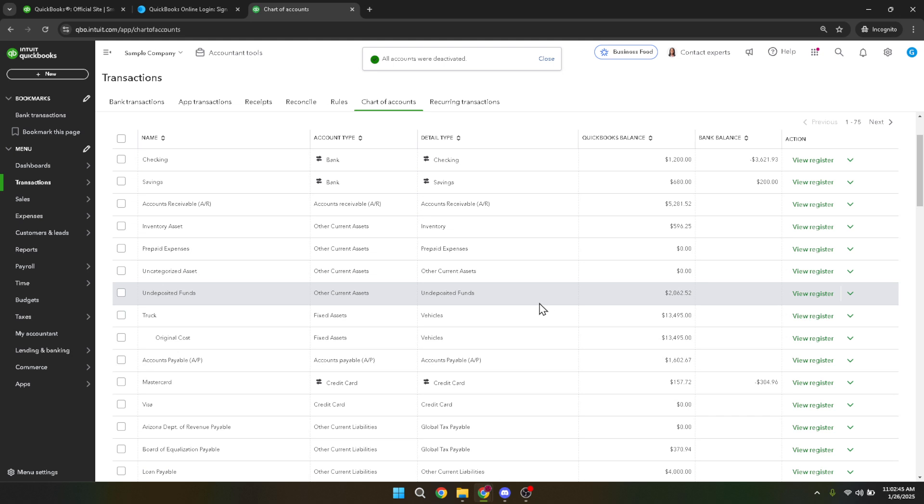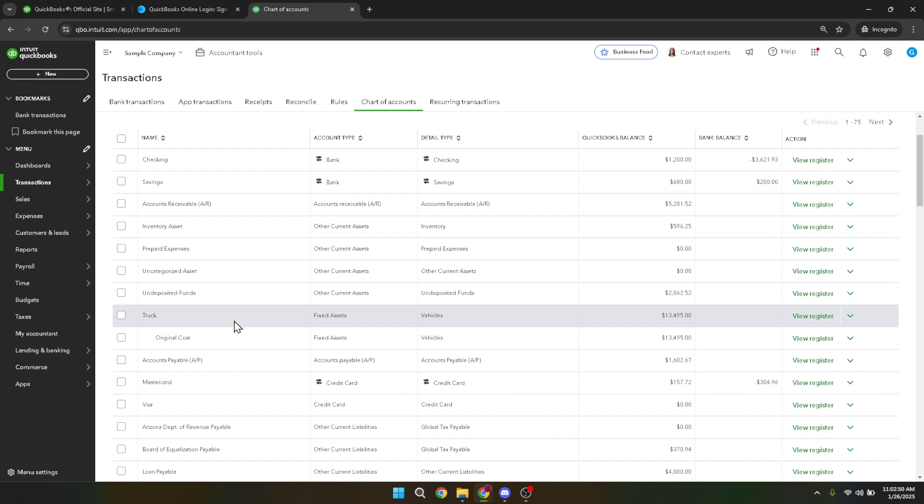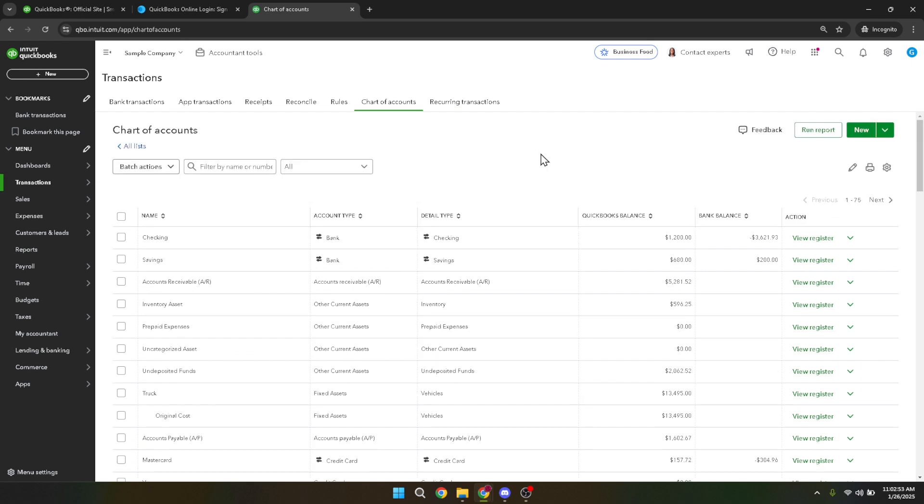And there you have it. By following these steps, you've successfully made an account inactive within QuickBooks Online, helping you tidy up your financial records. If at any point you decide to reactivate the account, you can simply revisit the chart of accounts and reverse the process. Thank you for watching and make sure to check out our other tutorials for more helpful tips on managing your QuickBooks Online account.